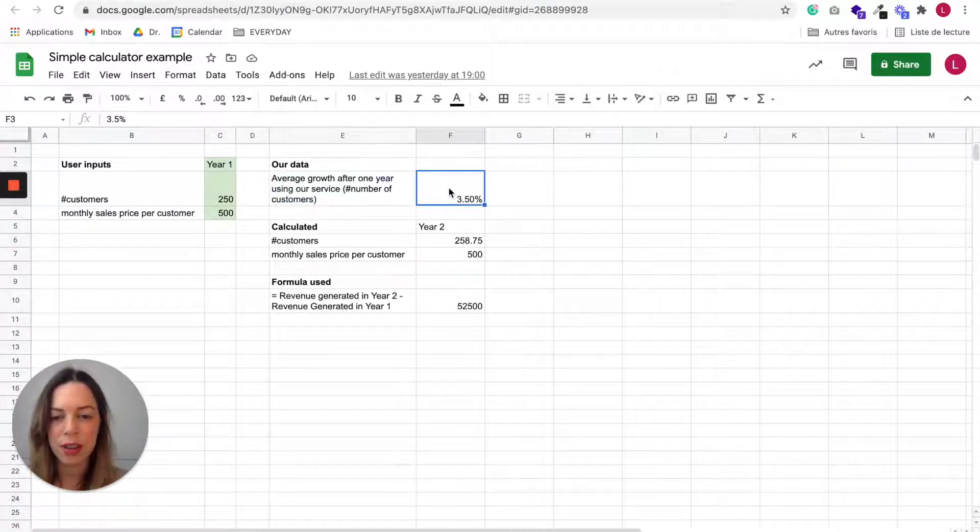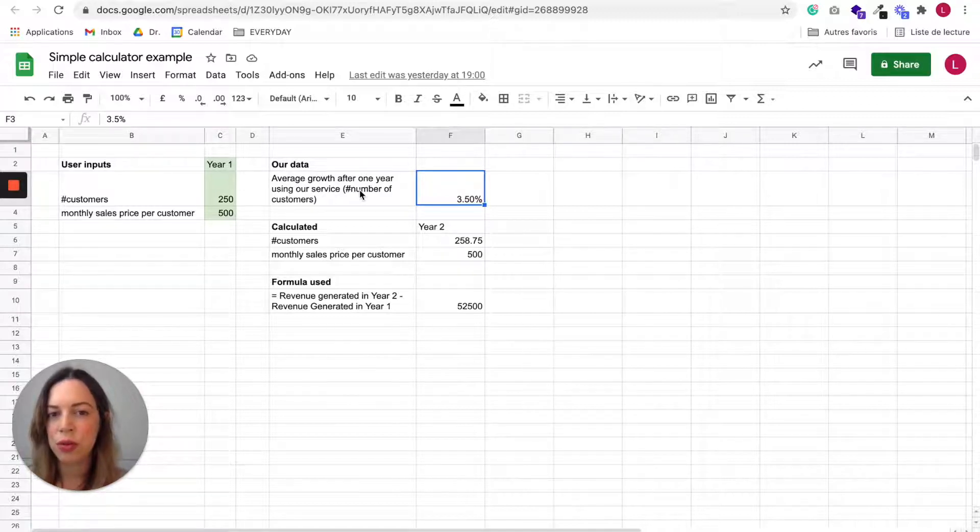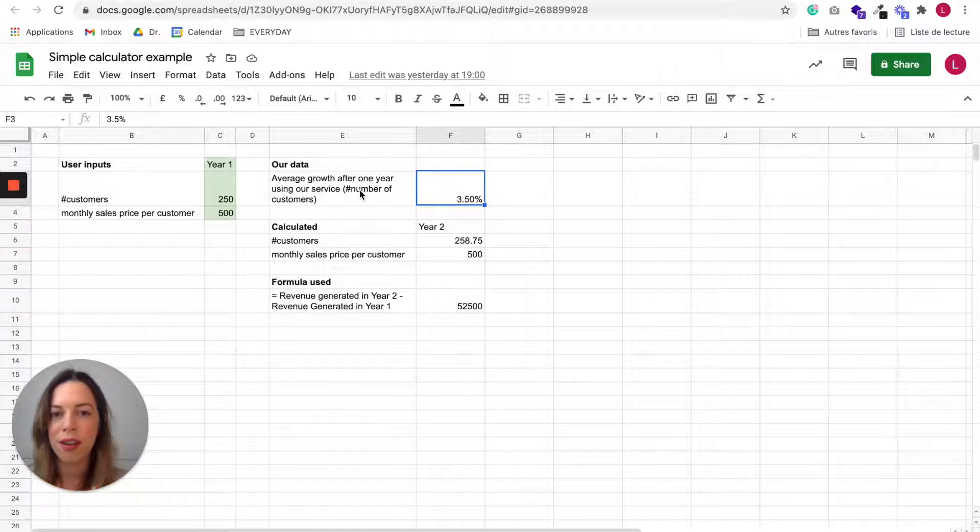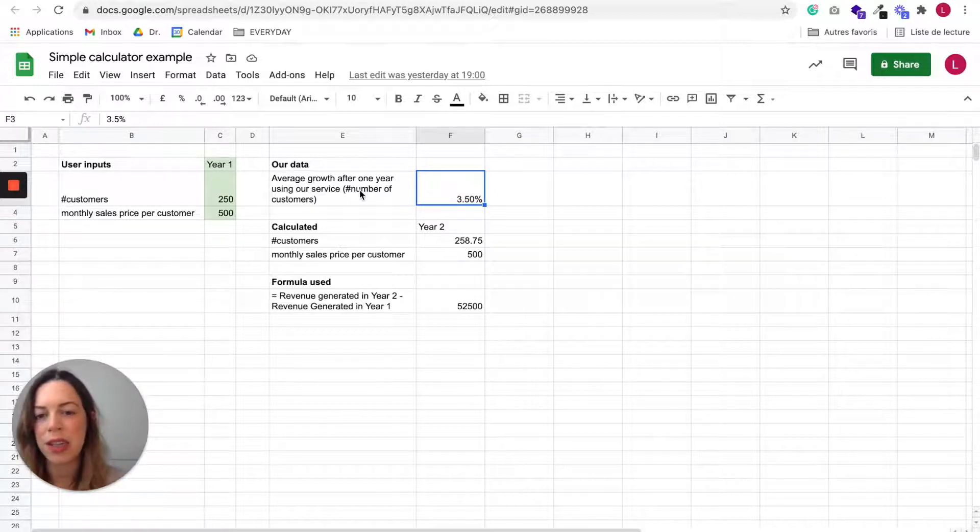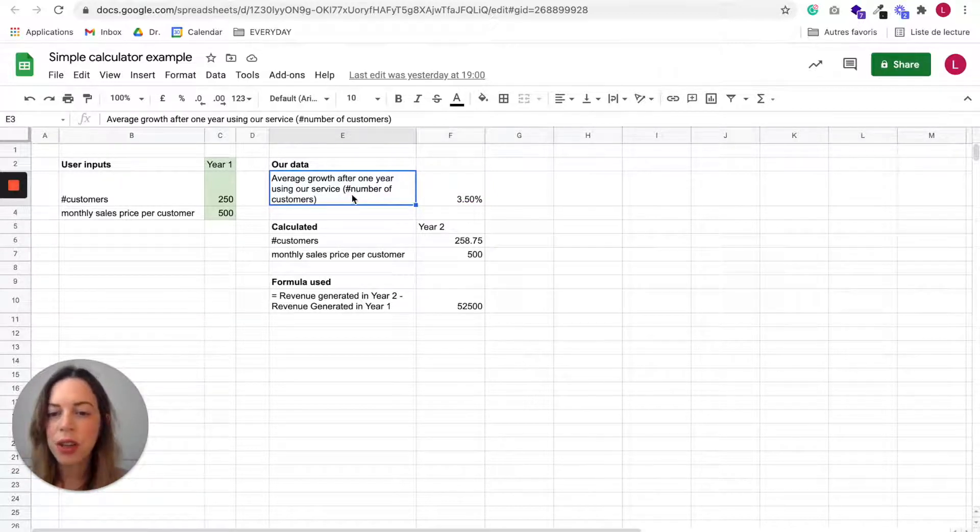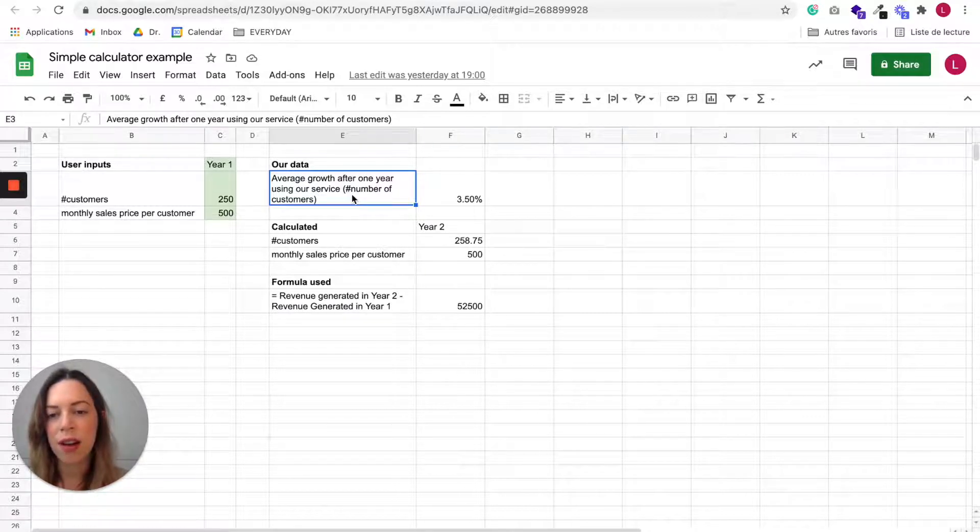You need also to decide and to put in your file the data you are going to input. So it should be serious data you have thanks to your business.